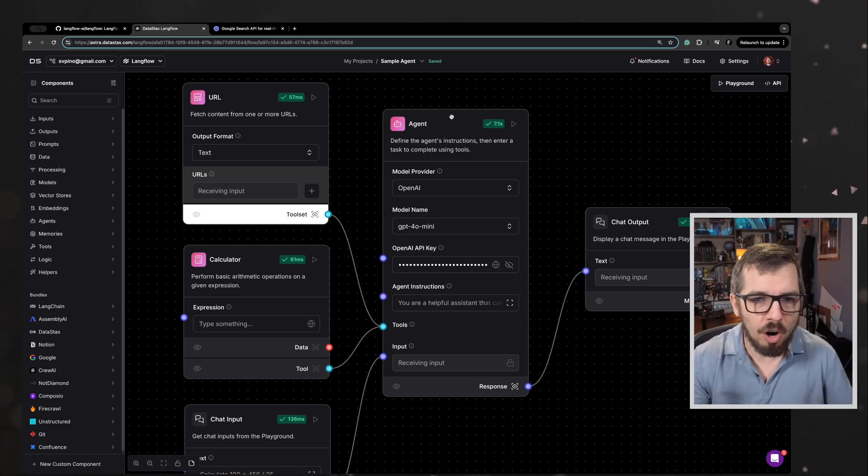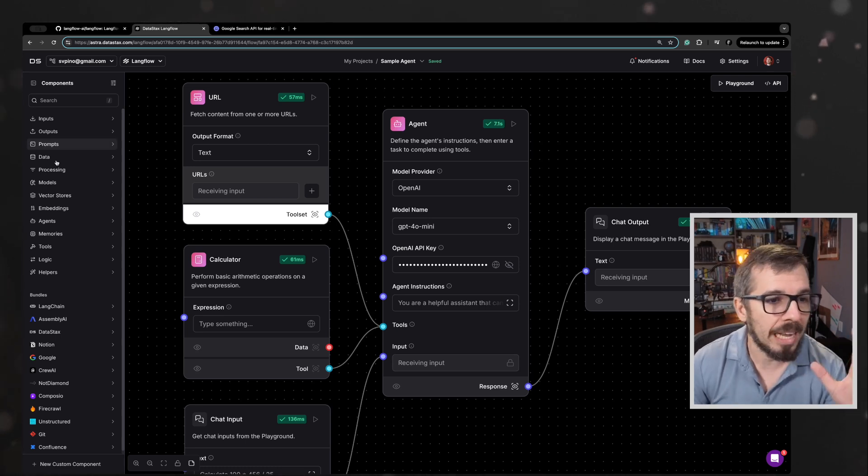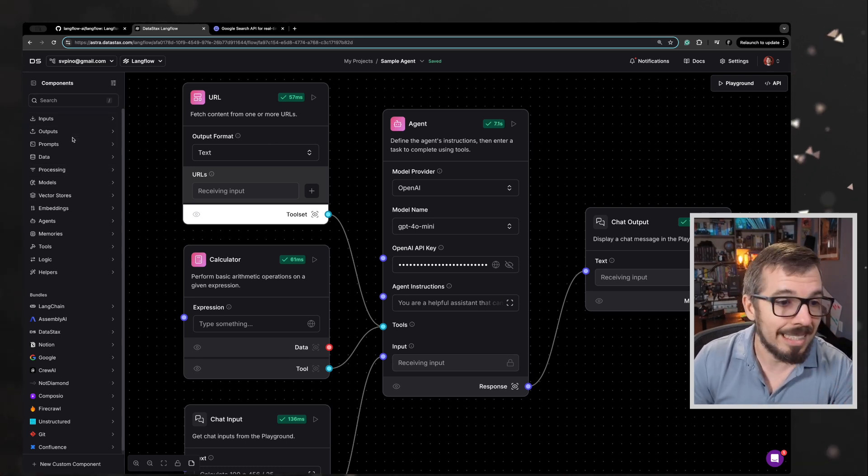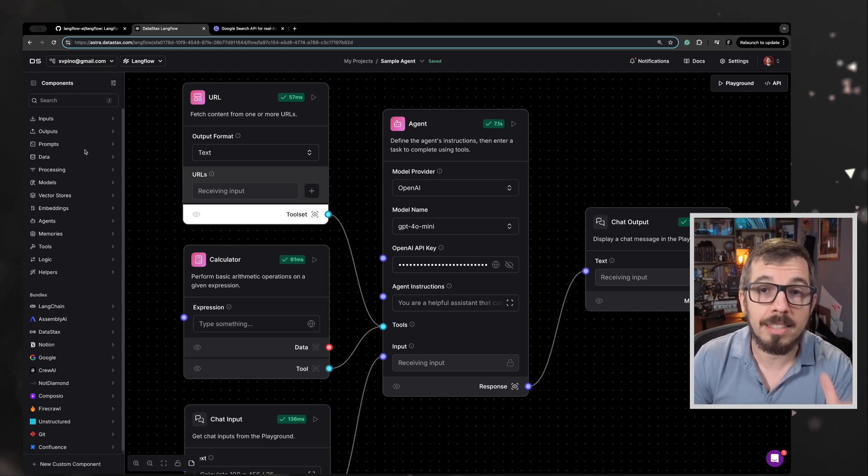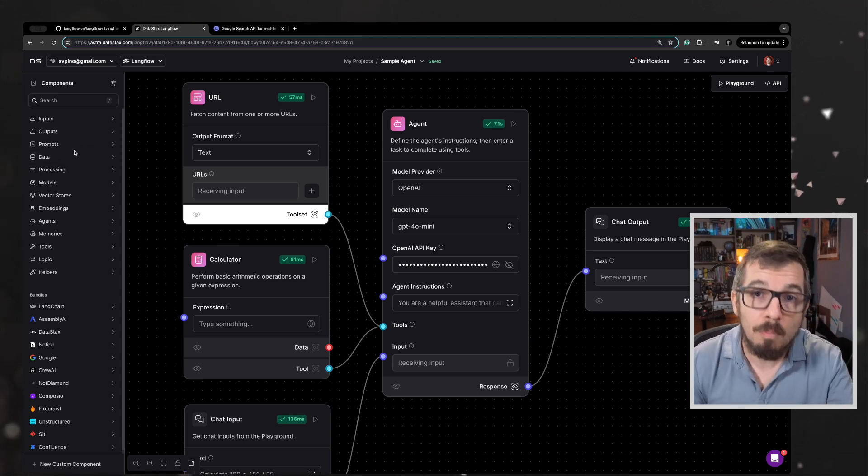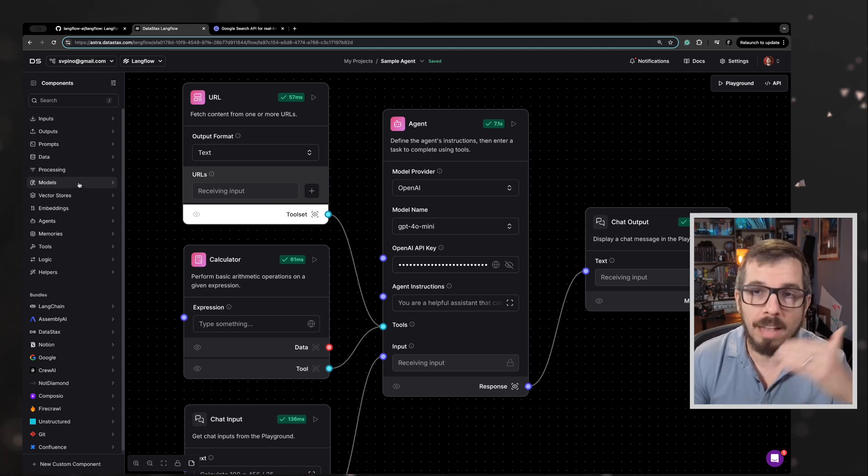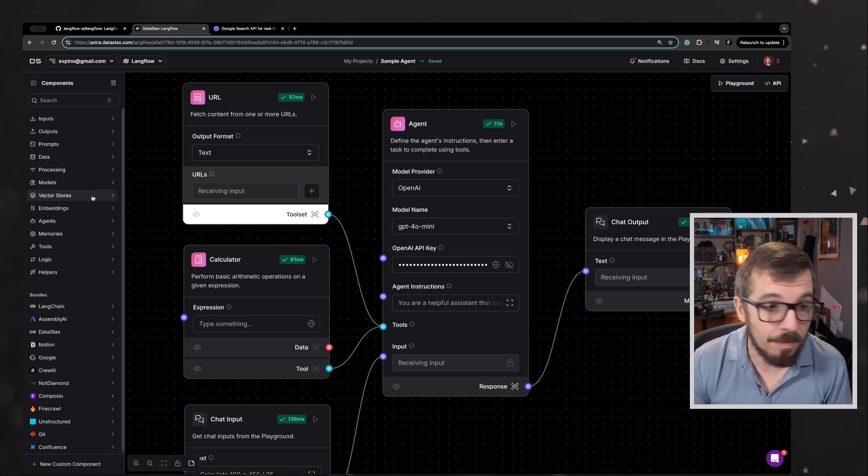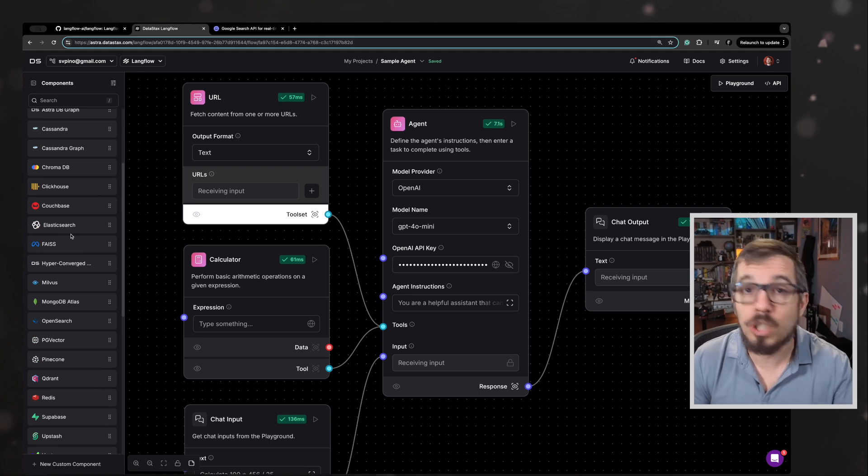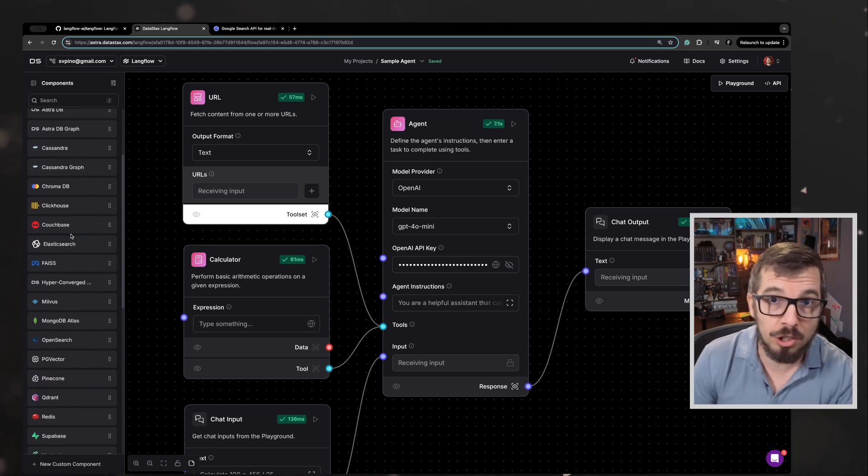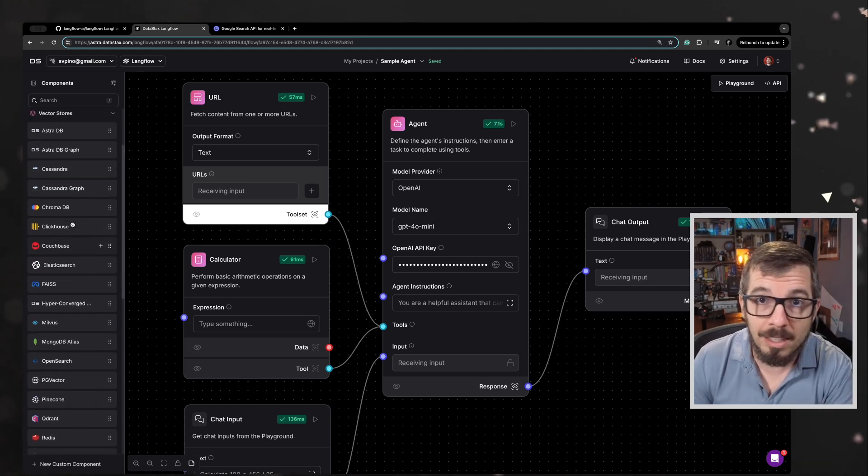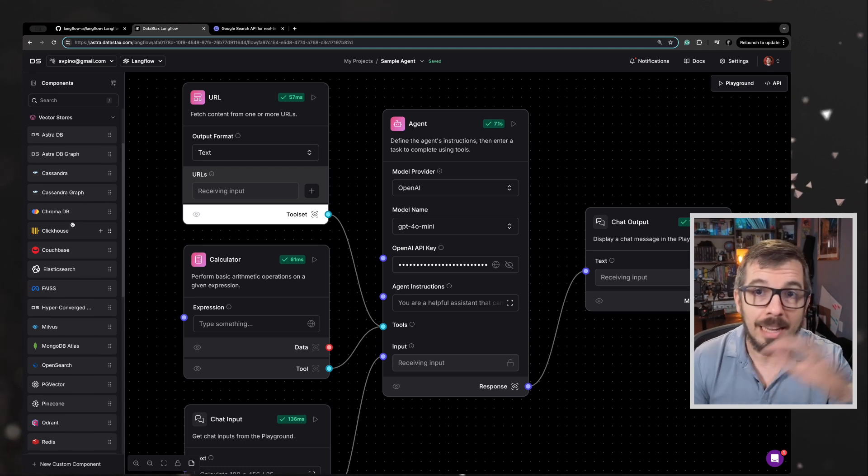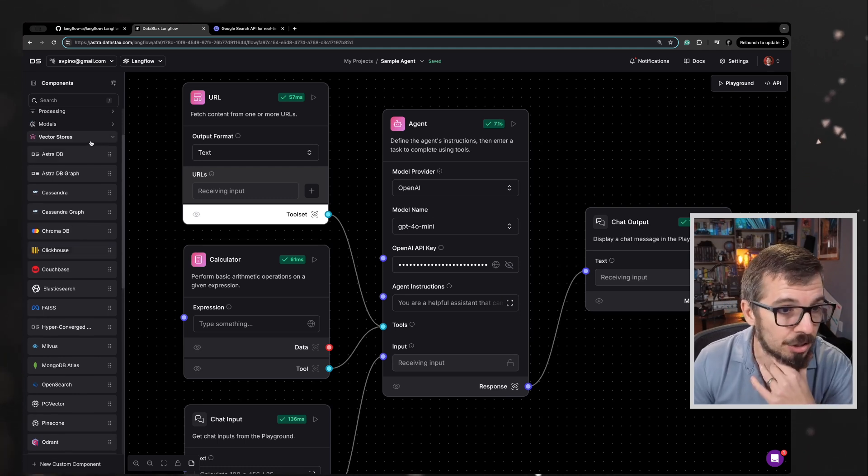Now where are all of these components coming from? Here on my left, you can see a huge list of categories and components under these categories. For example, if you want to use a vector store, here you get a huge list of vector stores that you can just drag and drop into your canvas here and make the necessary connections.